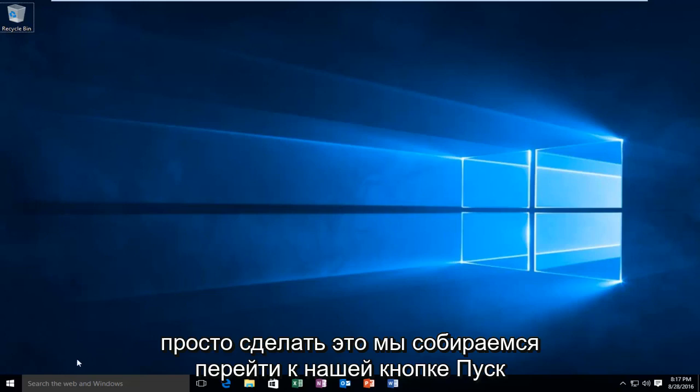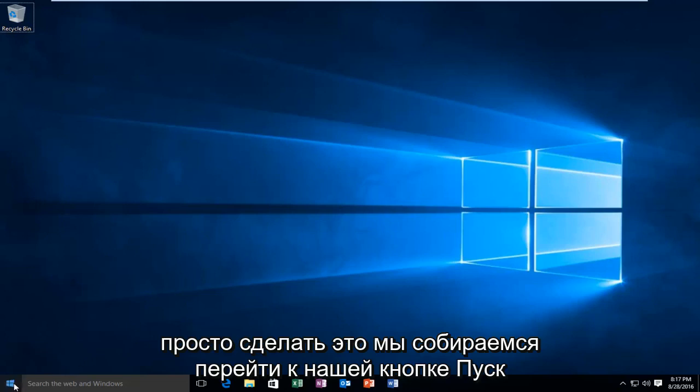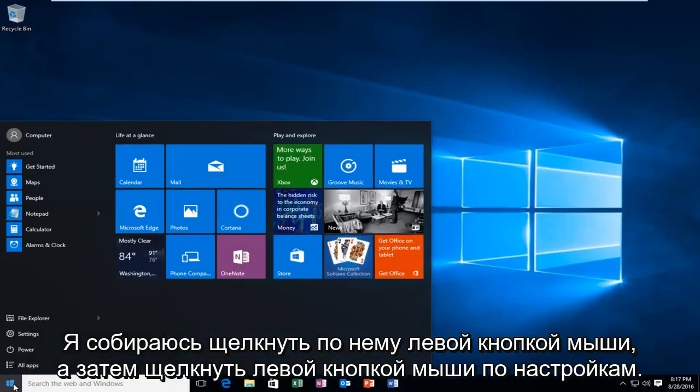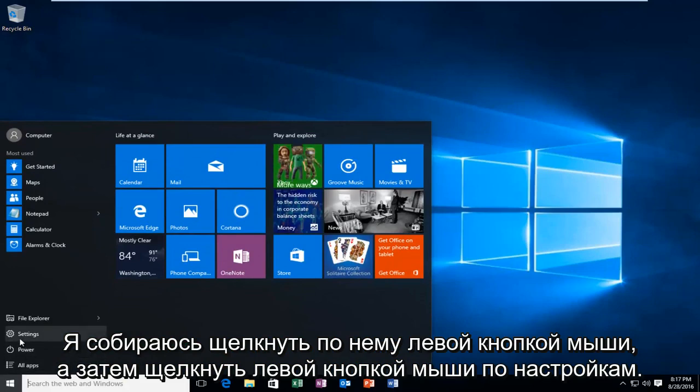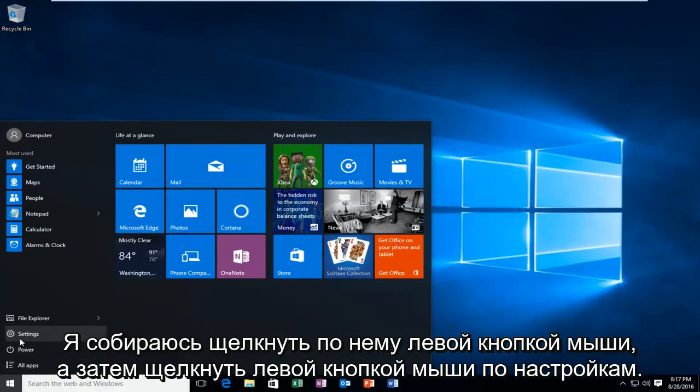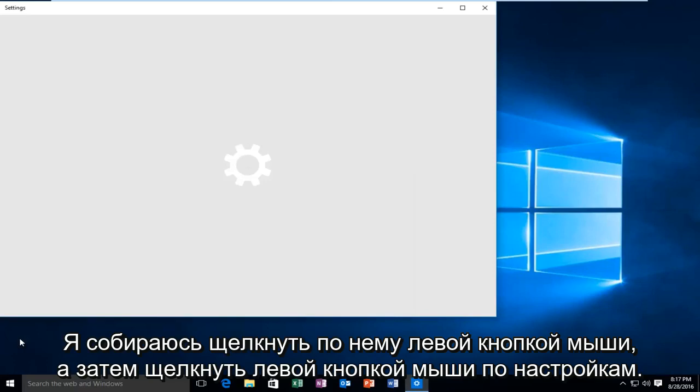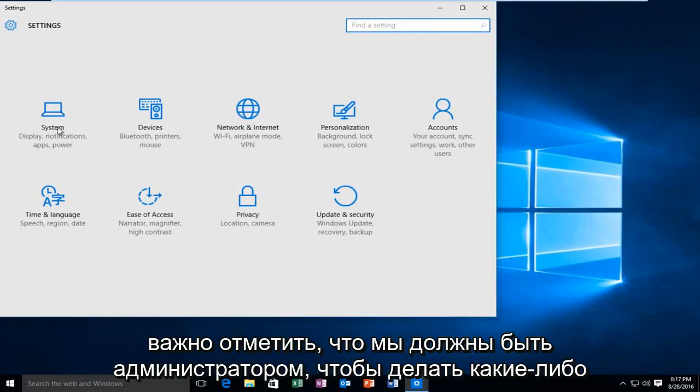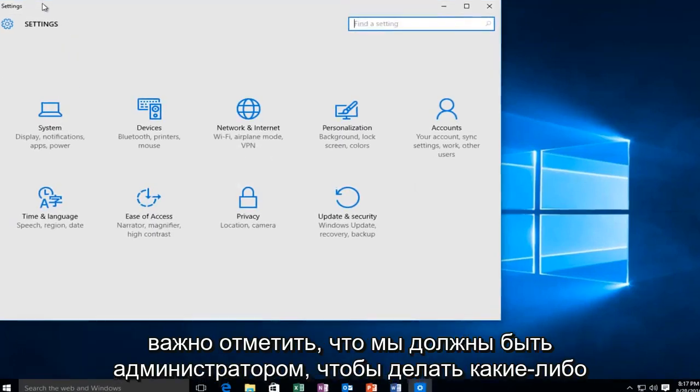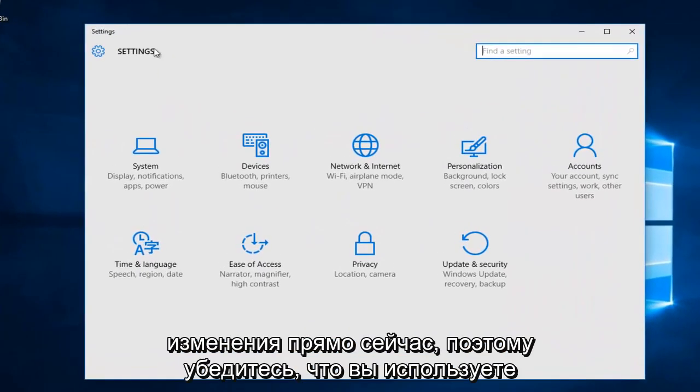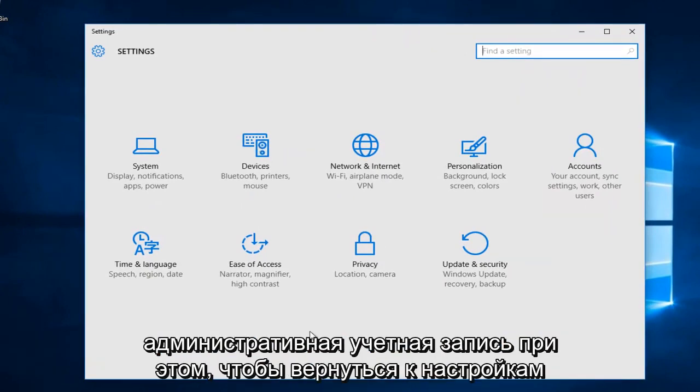We're going to head over to our start button, left click on it, then left click on settings. It's important to note that we have to be an administrator in order to make any changes right now, so make sure you are using an administrative account while doing this.